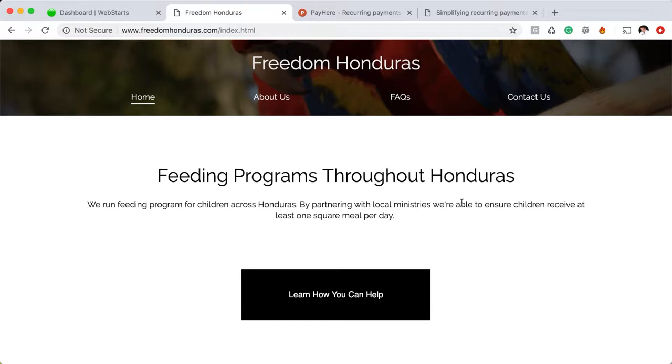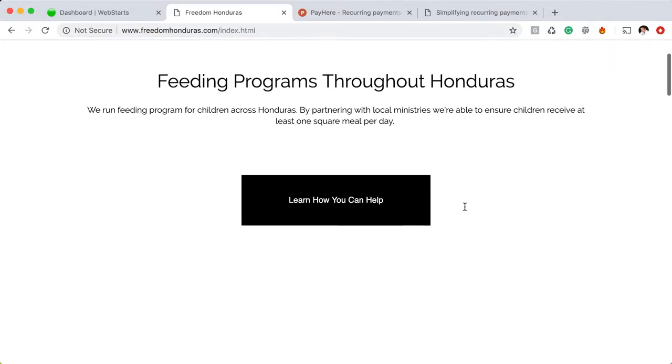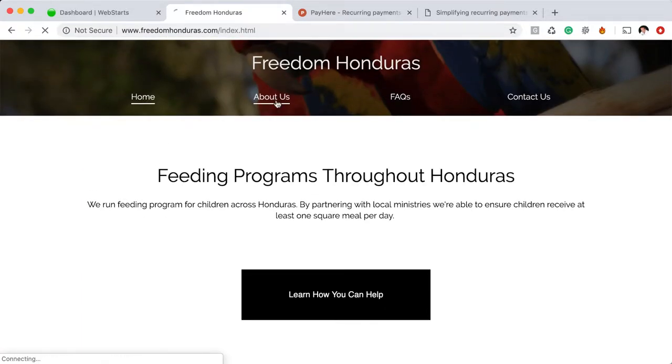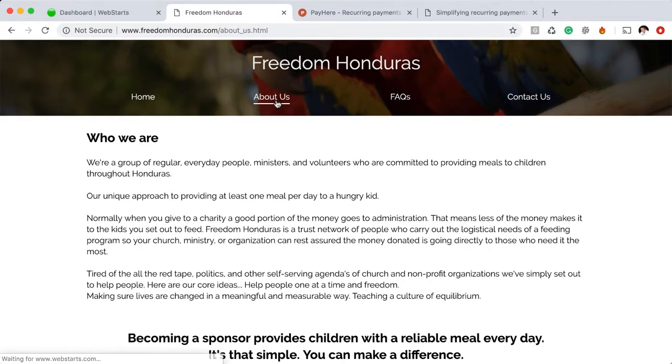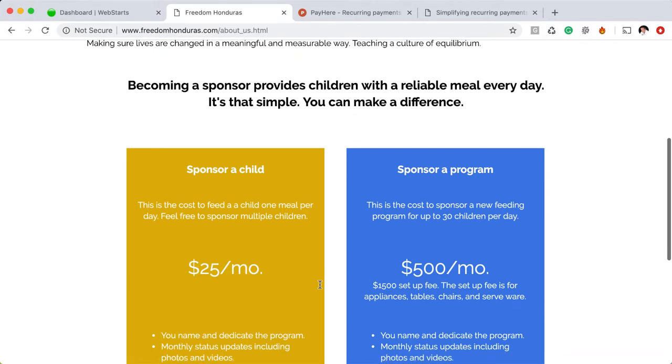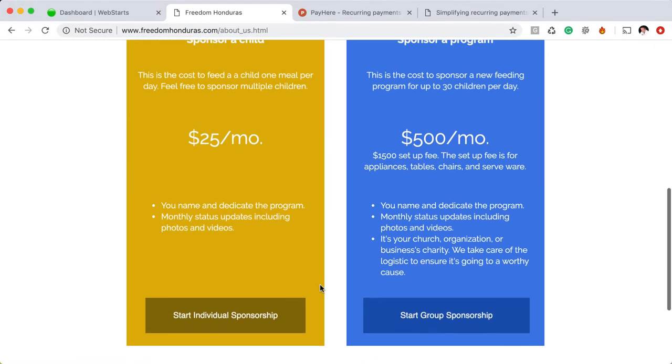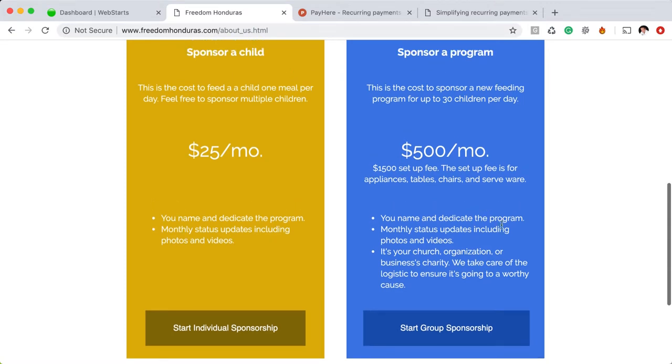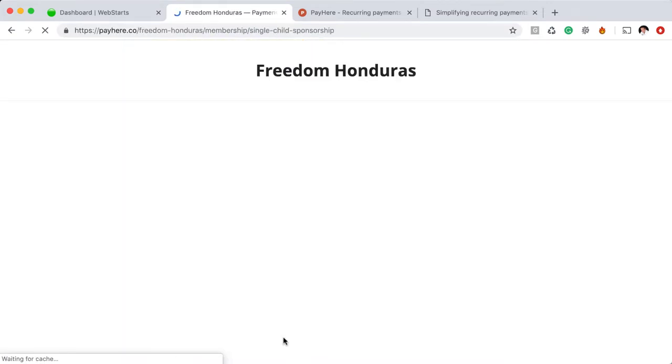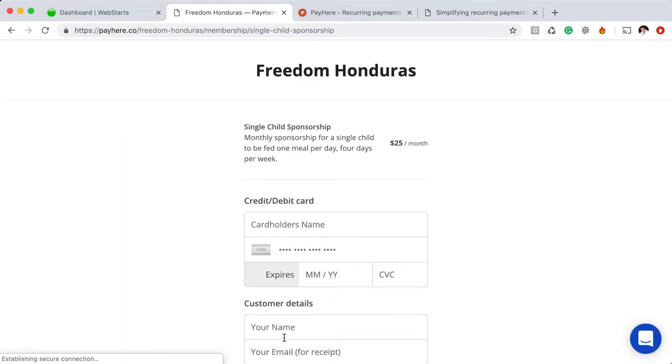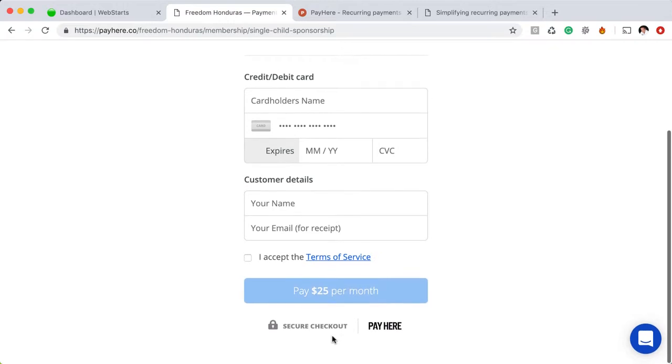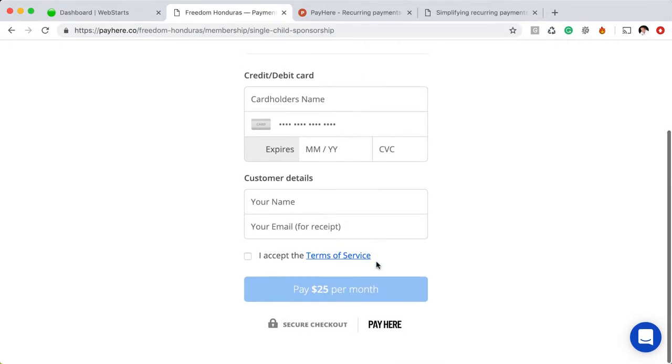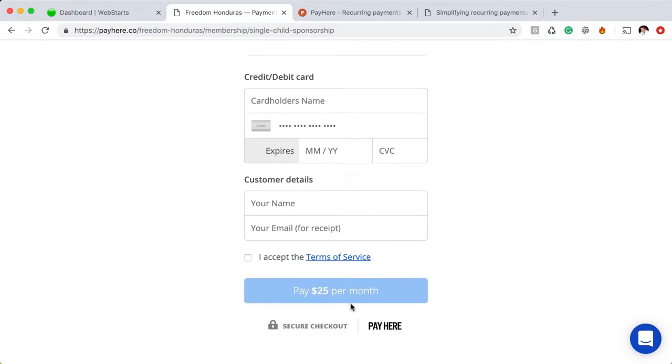So what I did is I have this website, Freedom Honduras, where we collect donations on a recurring basis to sponsor feeding programs. I've added a couple of the different program levels here to my website and when you click on them, you can enter your card information and sign up to pay, for example, $25 a month.